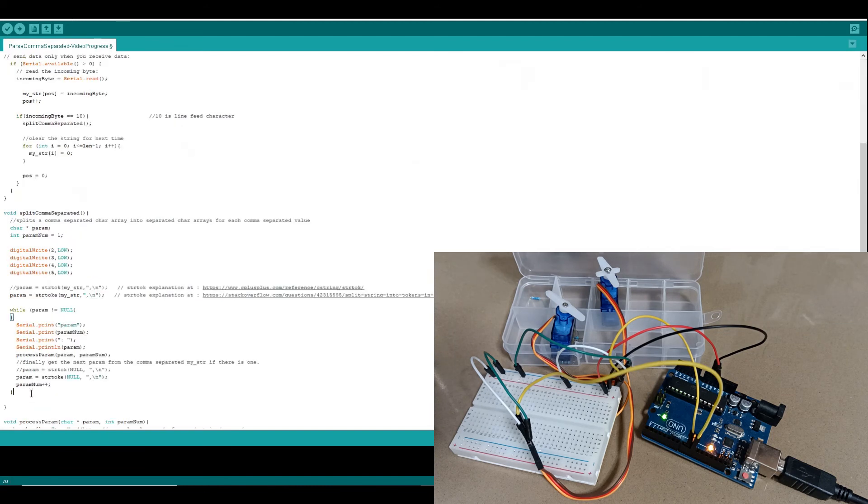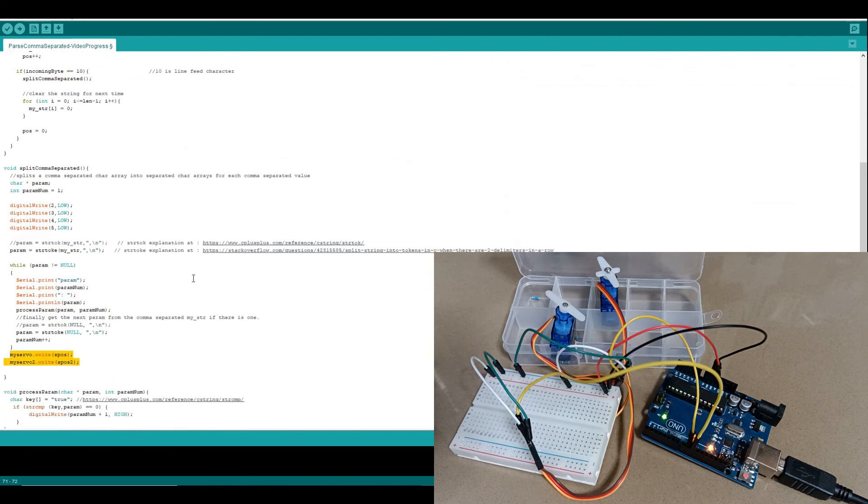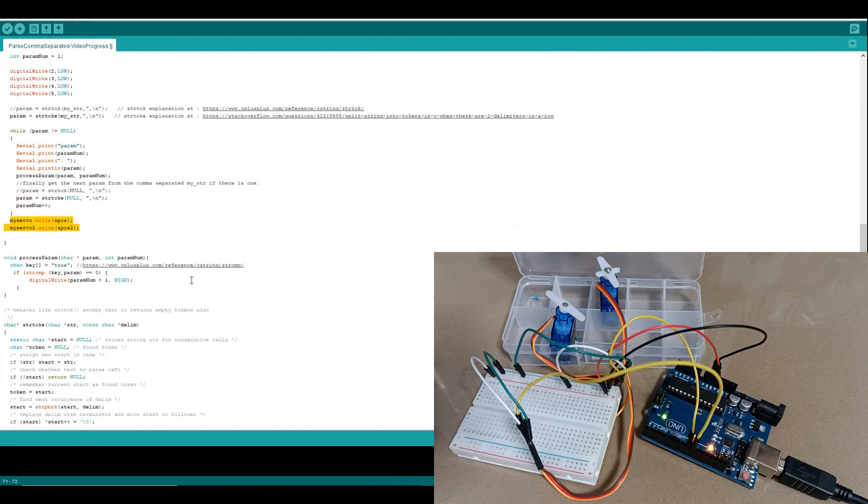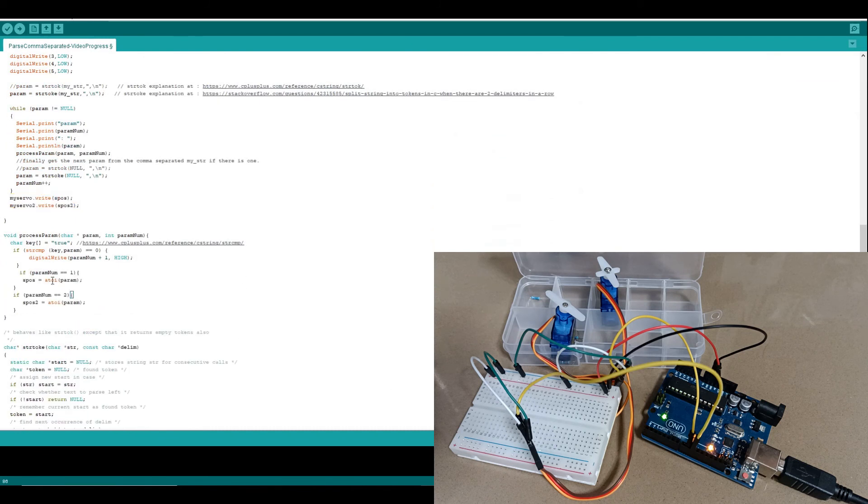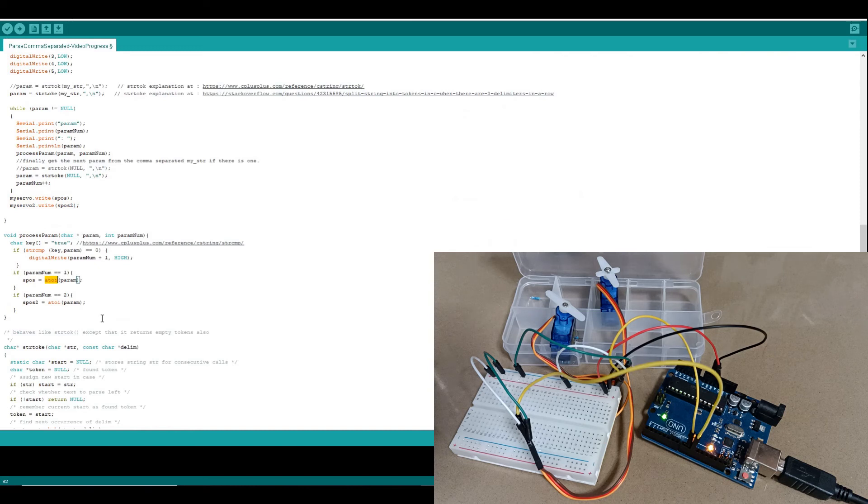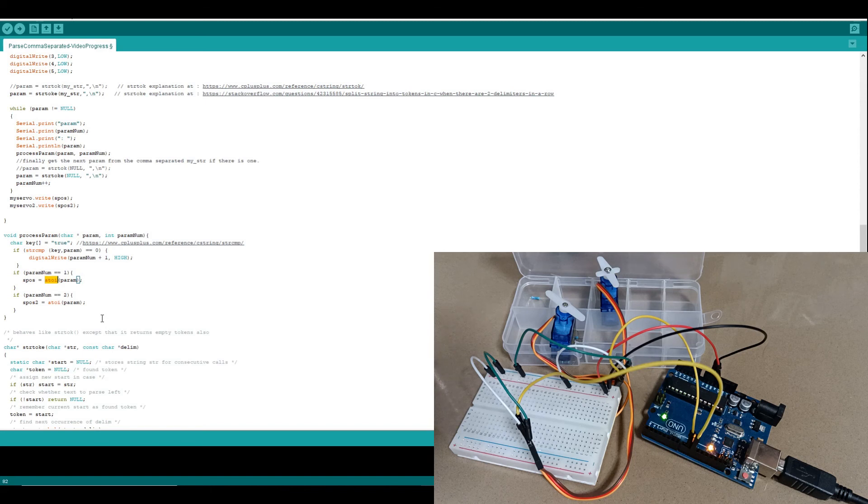Each time we complete a read of comma separated values, we're going to need to write the new servo angle that we want to have. We need to include the calculation of the servo angle and put it in the variable. And we use this atoi function. And what it does is it takes a character string and it will convert that into its integer equivalent if the actual characters would make up a number. If it's got just ordinary text, then it will return zero.